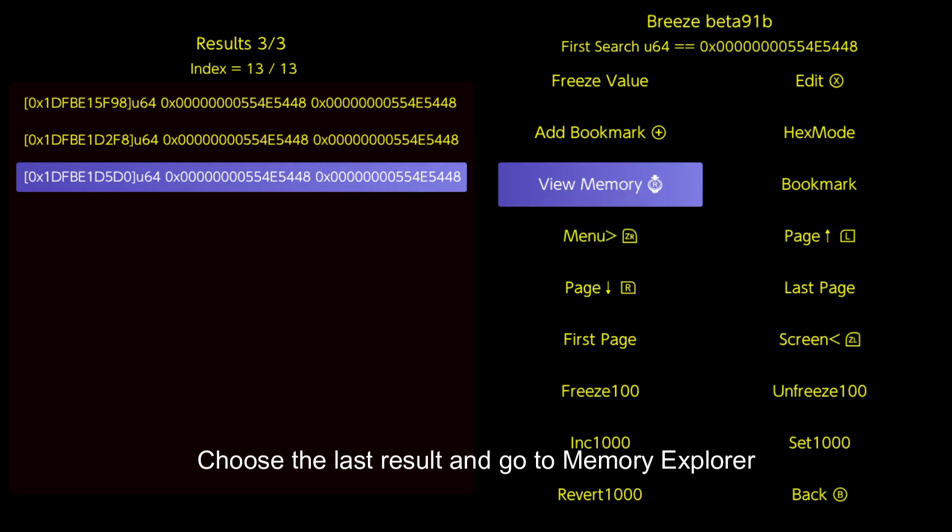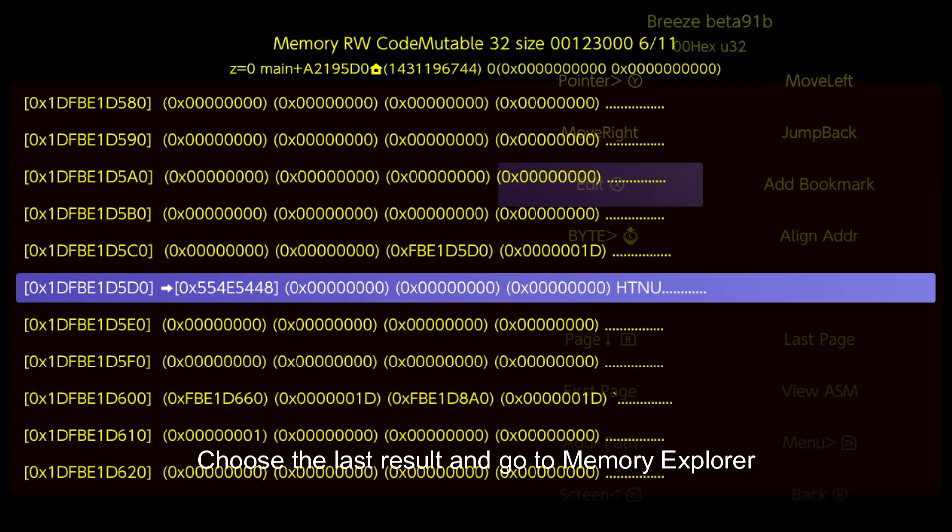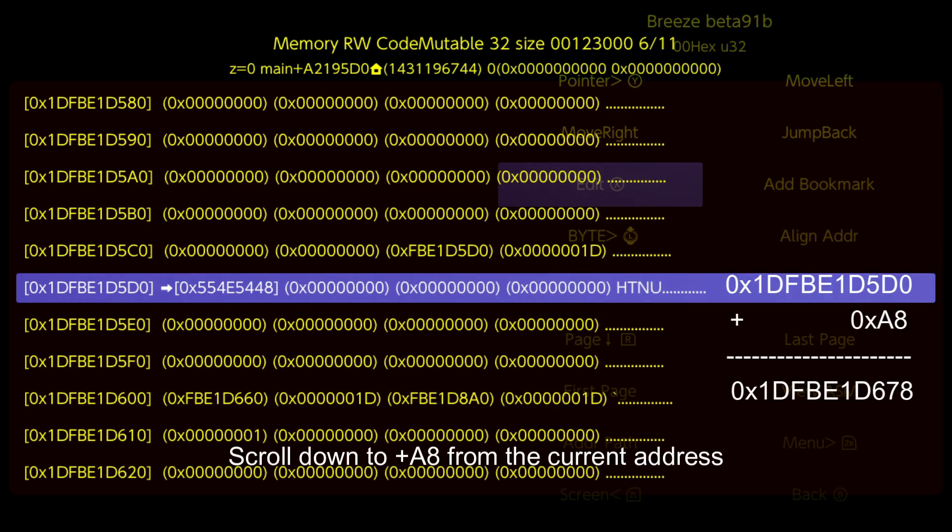Choose the last result and go to memory explorer. Scroll down to plus A8 from the current address.